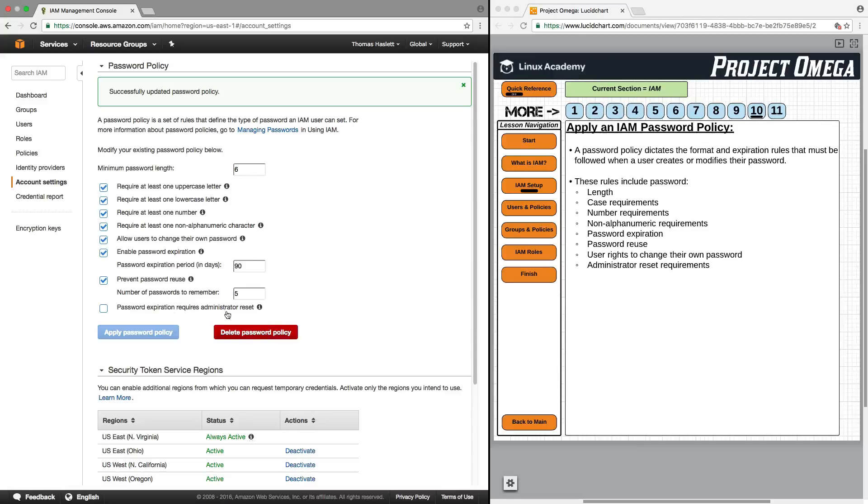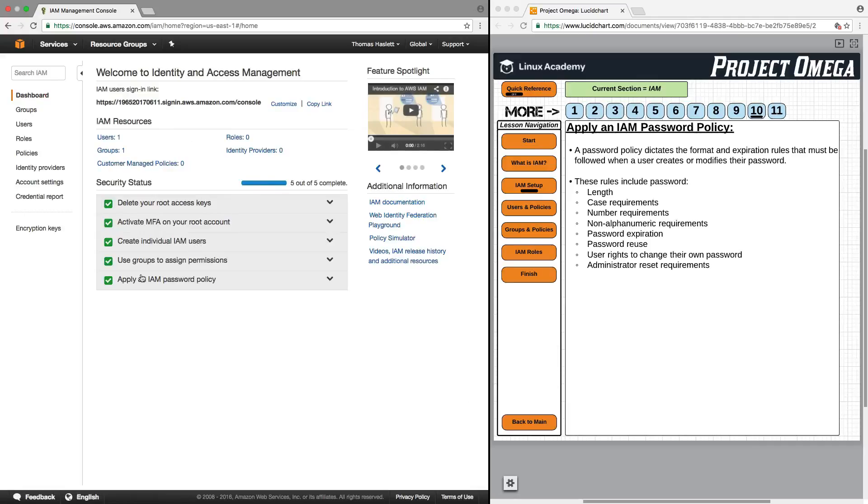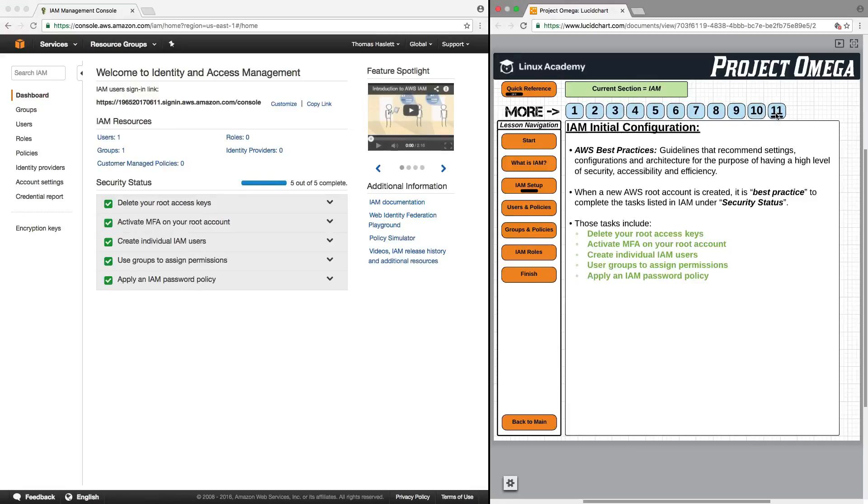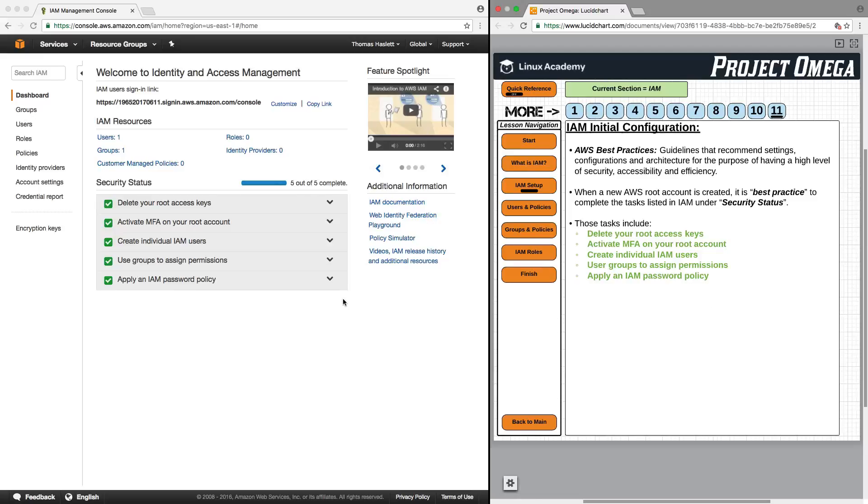You can always delete the password policy, come back in here and change it in the future. Back to the dashboard, we now see that that is checked off. For us here, we have now completed all the tasks and we are done with the IAM initial configuration. And with that, we will conclude this lesson. Thank you for watching. You may now move on.